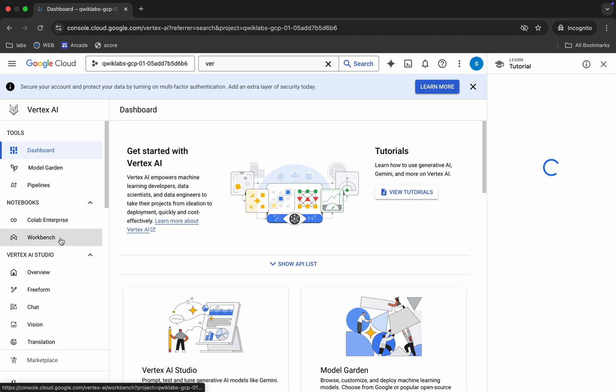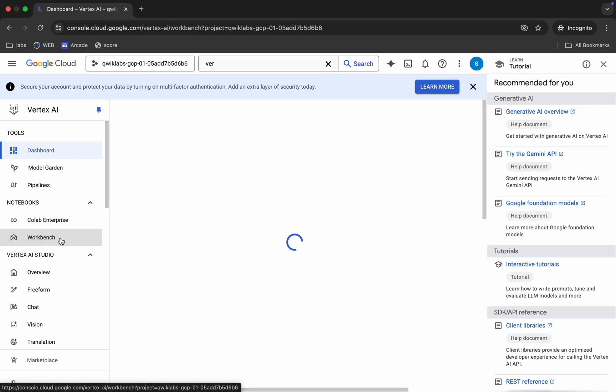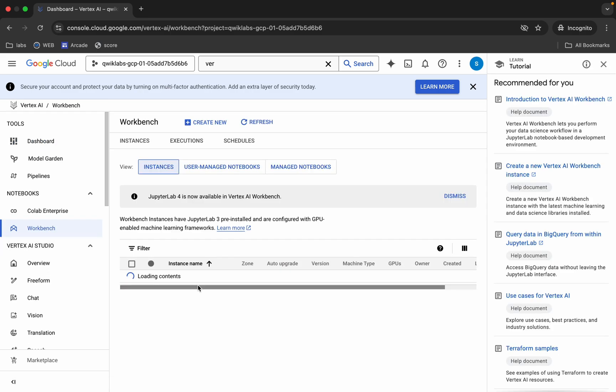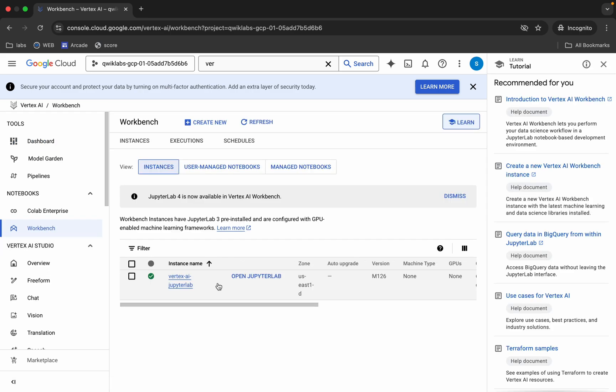Click on the Workbench option. Now click on 'Open JupyterLab' and wait for it to load.